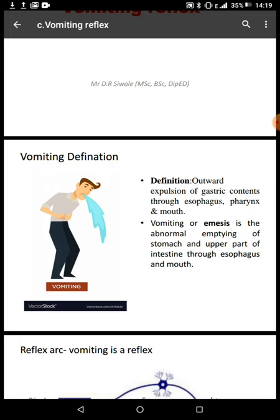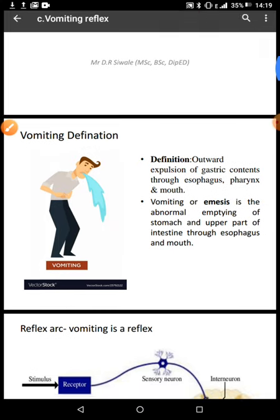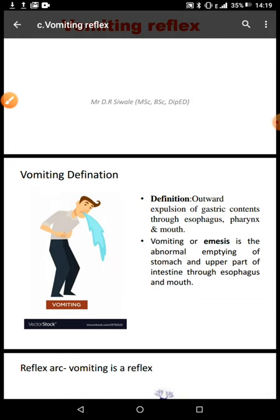When you vomit, you lose a lot of acids, because remember the stomach is acidic. So there's a tendency of a person suffering from alkalosis due to vomiting. It's the opposite with diarrhea — when you have diarrhea, starting from the stomach downwards, the pH there is alkaline. So you are losing a lot of alkaline electrolytes like chlorides, and you have the tendency to suffer from acidosis.